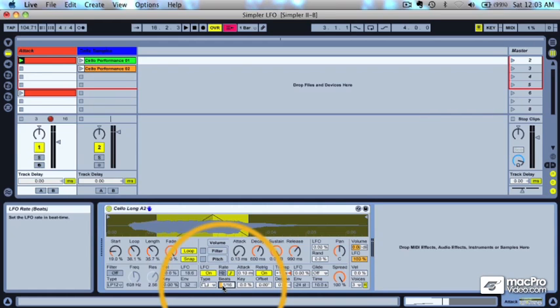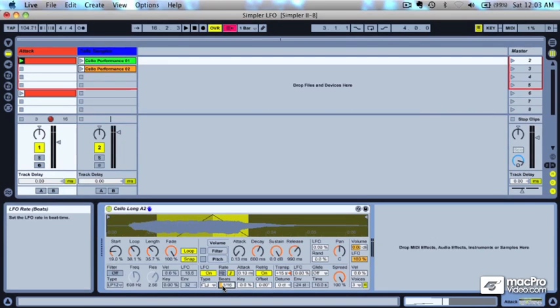So this is the LFO section in a nutshell. Stay tuned for some other videos on how to utilize the LFOs to create some dubstep wobble sounds and other cool effects. Definitely have a play with the LFO section and all the different parameters, and you'll probably come up with something interesting and cool for your next composition.